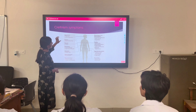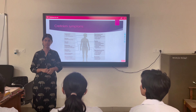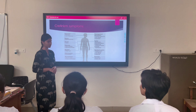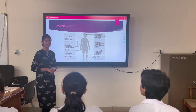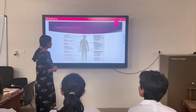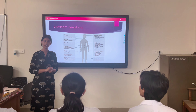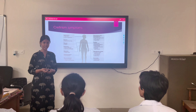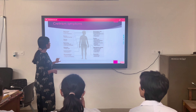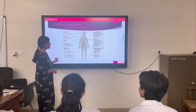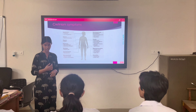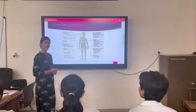Cretinism symptoms: Firstly, appearance-wise, there is a puffy face and loss of eyebrows. Next, sensory symptoms include reduced hearing, and the thyroid gland enlargement results in goiter, again due to iodine deficiencies. There are also pulmonary symptoms, which include pleural effusion — the accumulation of fluid around the lungs — and shortness of breath.